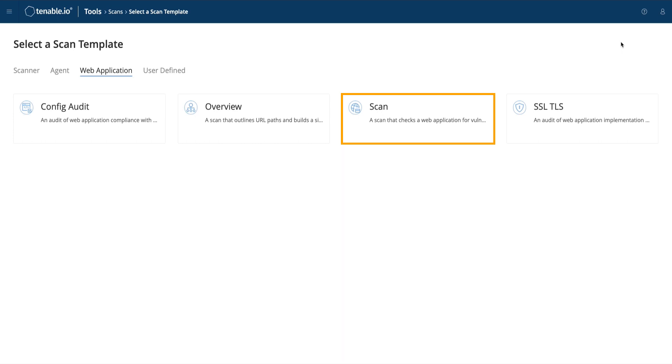The Scan is a full DAST scan assessment that crawls the same as the Overview, but also launches tests to determine OWASP top 10 vulnerabilities, such as SQL injection or cross-site scripting.